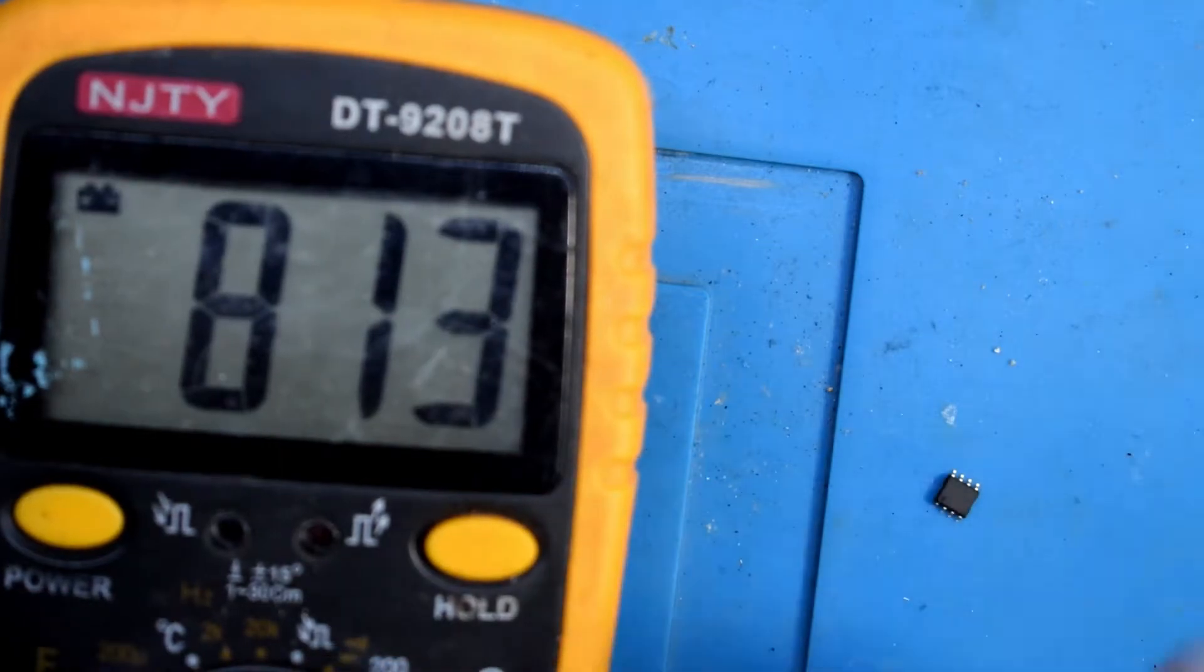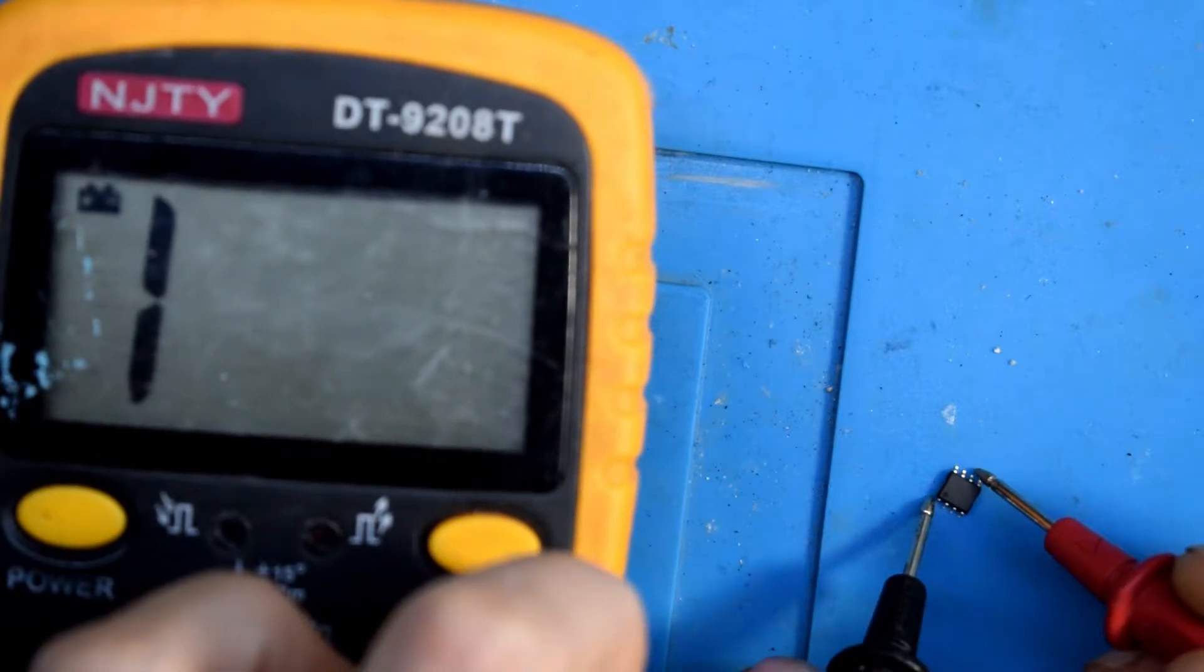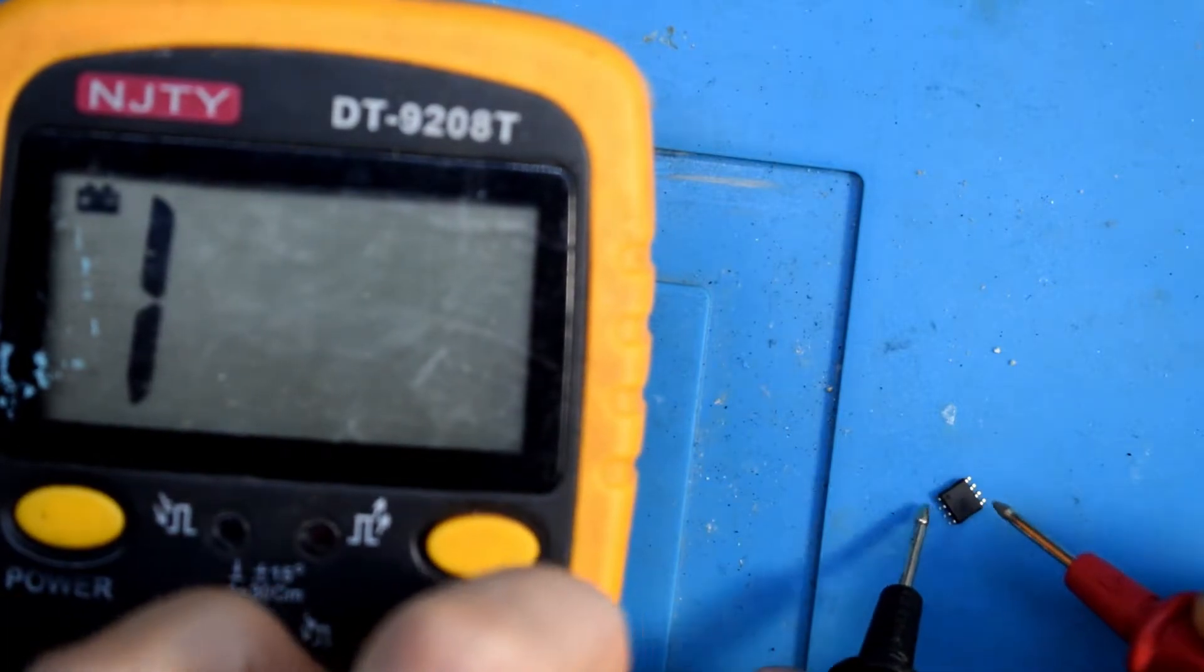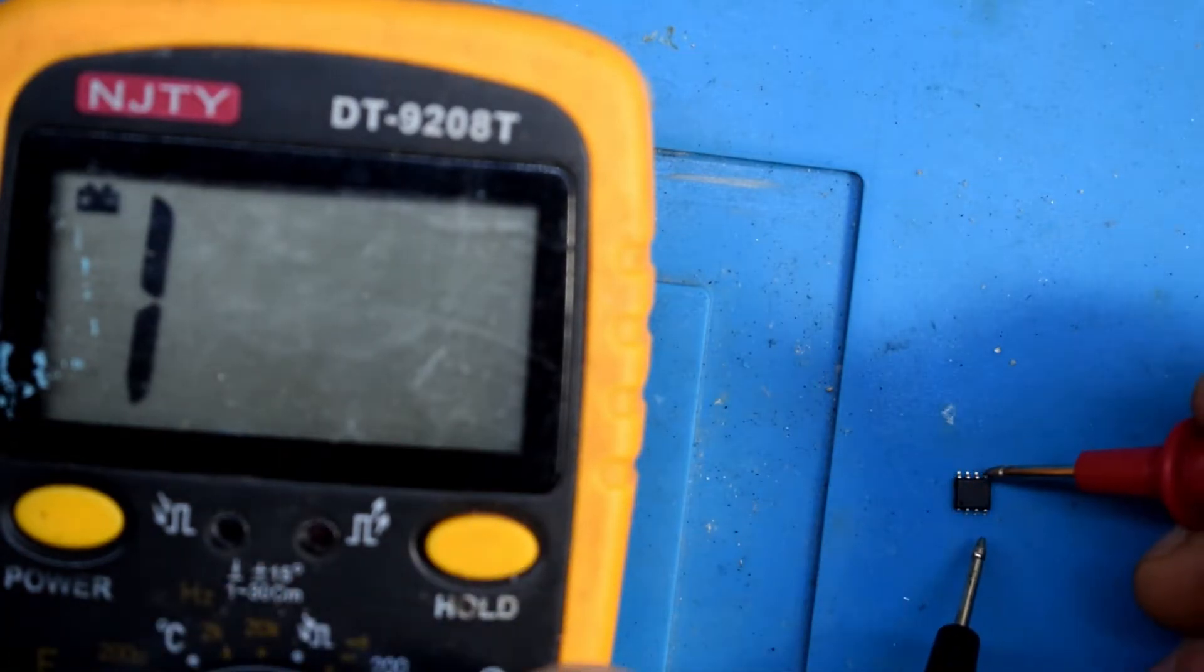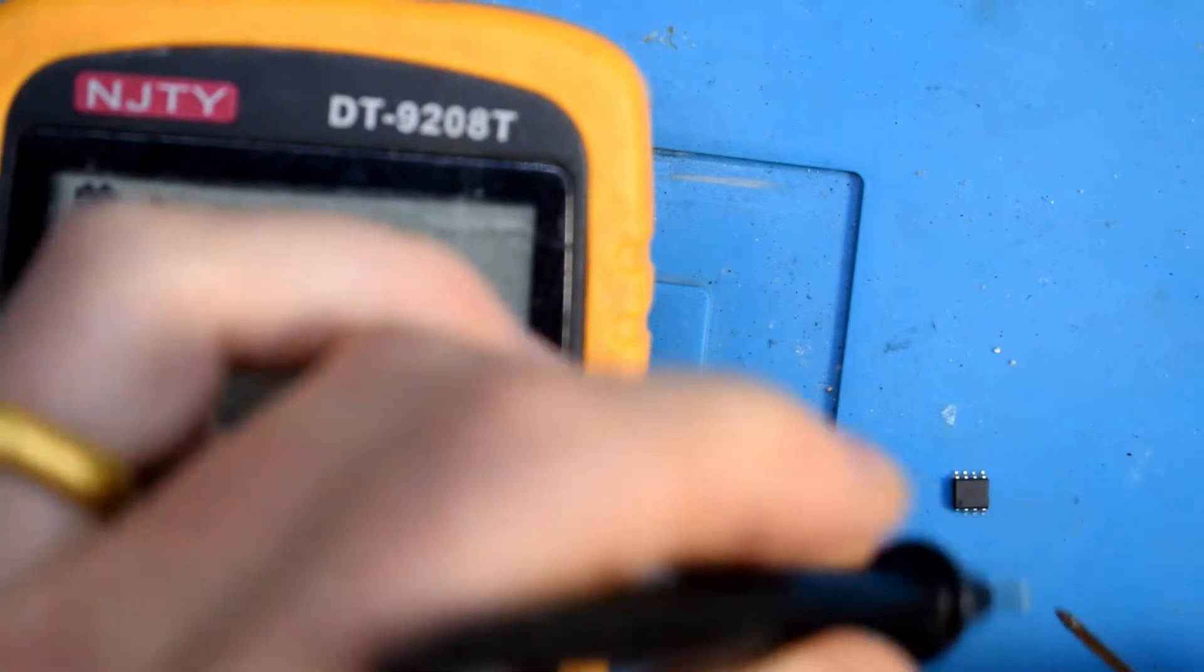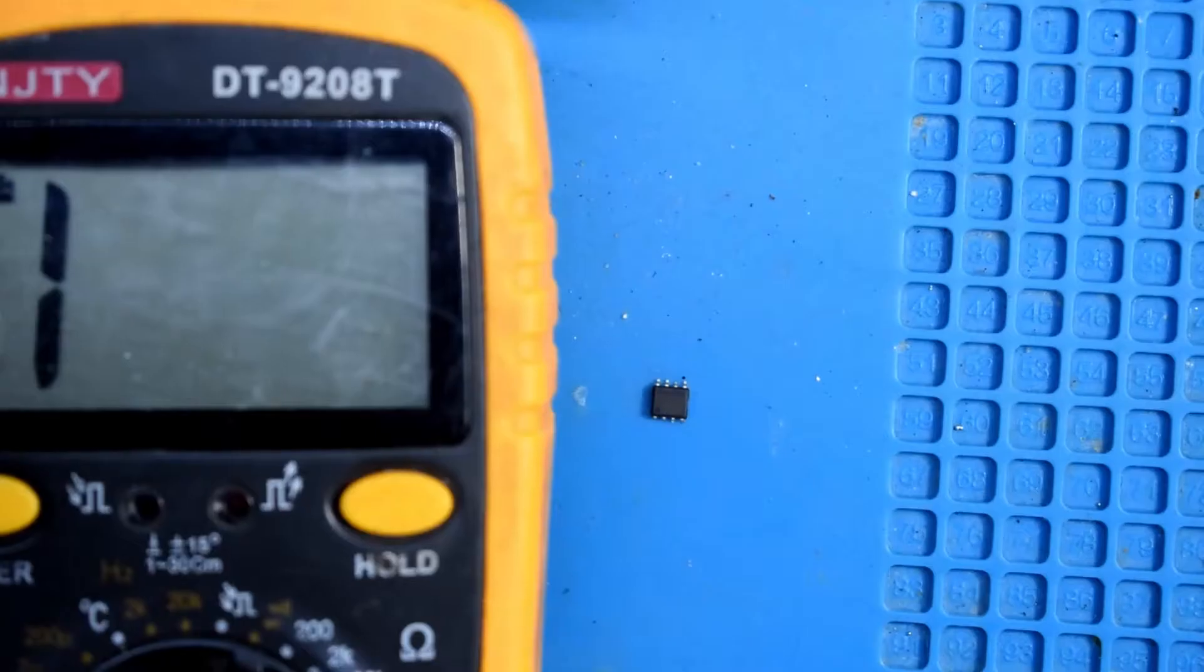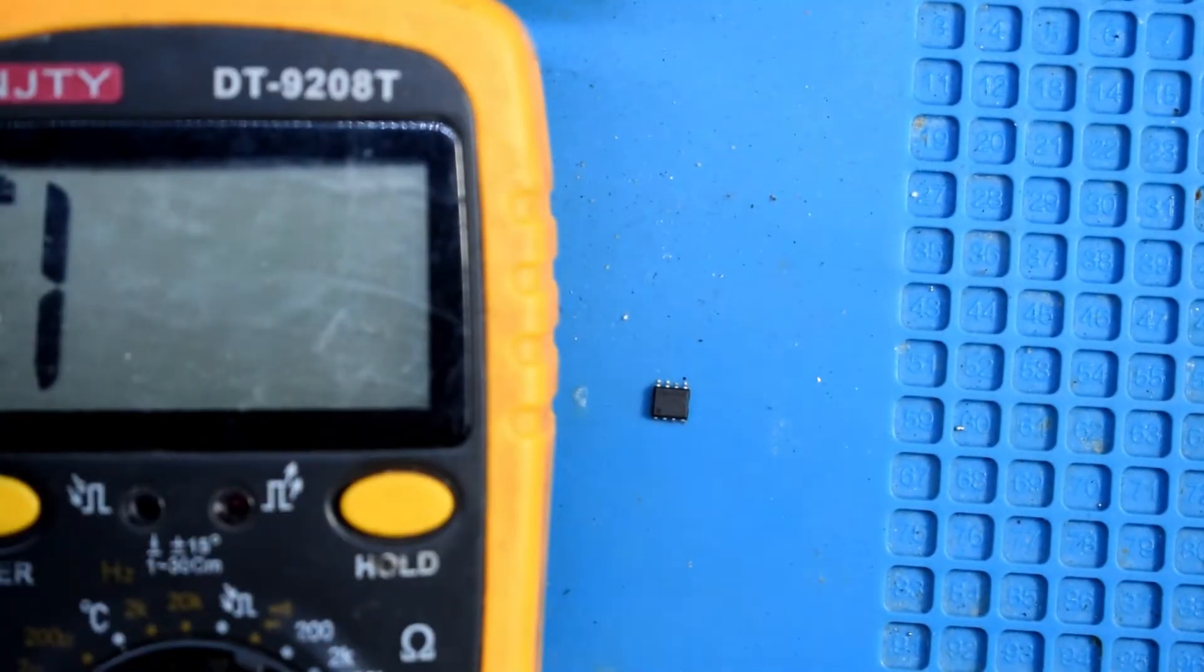If you measure from the gate to the source there, I was reading these values. Okay, this is a good chip right here. If the positive at the source and the bottom, the negative is at the drain, it should be open circuit.